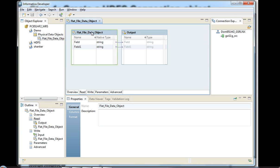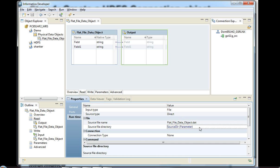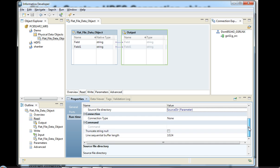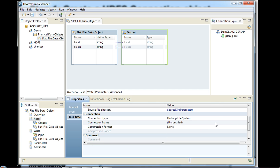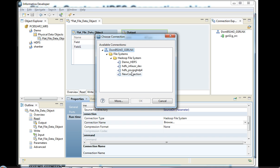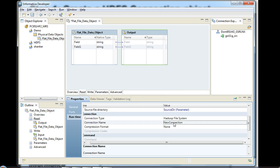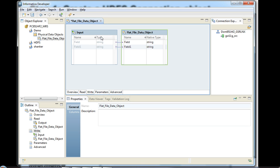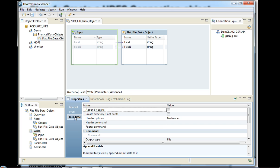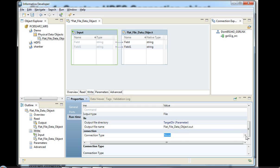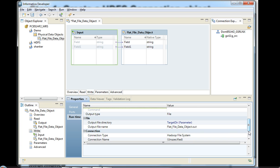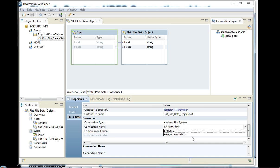For the read and write maps, go to the Runtime tab and provide the source file name and the source directory — that's where on the HDFS it resides. Then provide the connection type, which defaults to None, but you can pick Hadoop File System and select the connection we just created. We can use that connection for both the read map and the write map. For the write map, provide the directory where data will be written on the HDFS along with the file name and connection type.